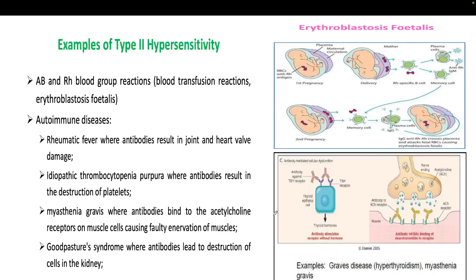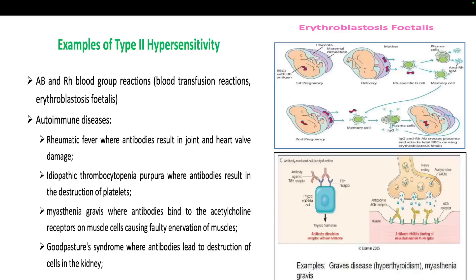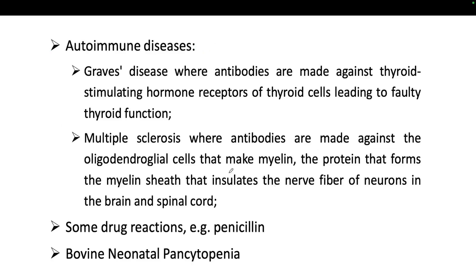Another example of Type 2 hypersensitivity is Graves' disease, where antibodies are made against the thyroid-stimulating hormone receptor of thyroid cells, leading to faulty thyroid function. The antibody binds to the TSH receptor — since the receptor is specific for thyroid hormone and not for the antibody, an incorrect molecule binding leads to faulty function.